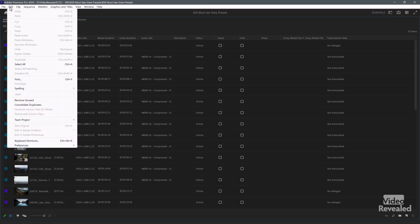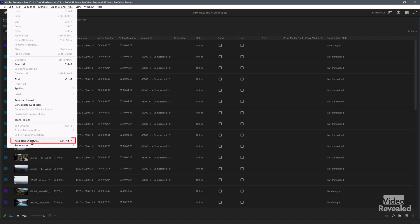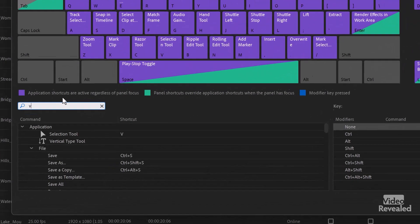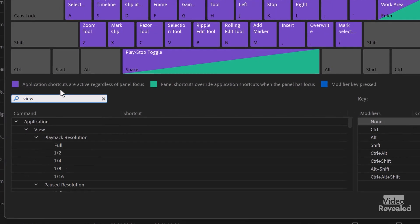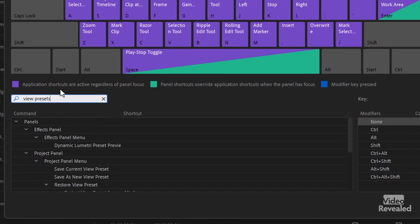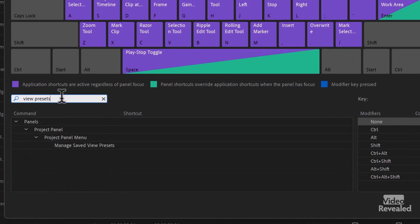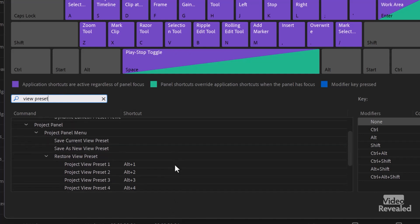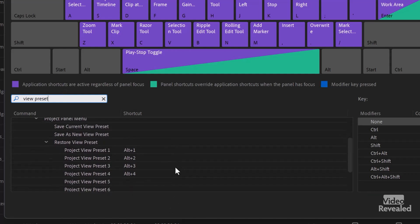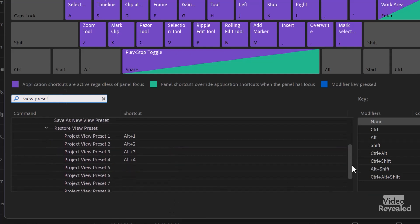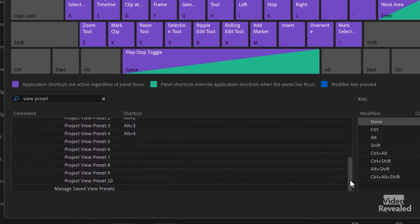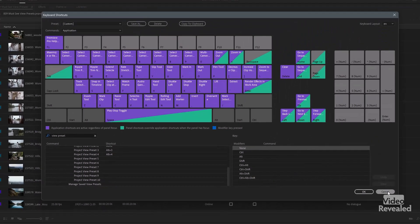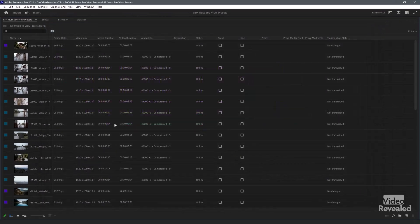Let's go look at the keyboard shortcuts where we set that up. Edit menu, keyboard shortcuts. I'll search for view presets. Preset. You can see them down here. We get 10 of them. You don't get any more, but you can set up 10 of these in your keyboard shortcuts. And I've just done the first four.